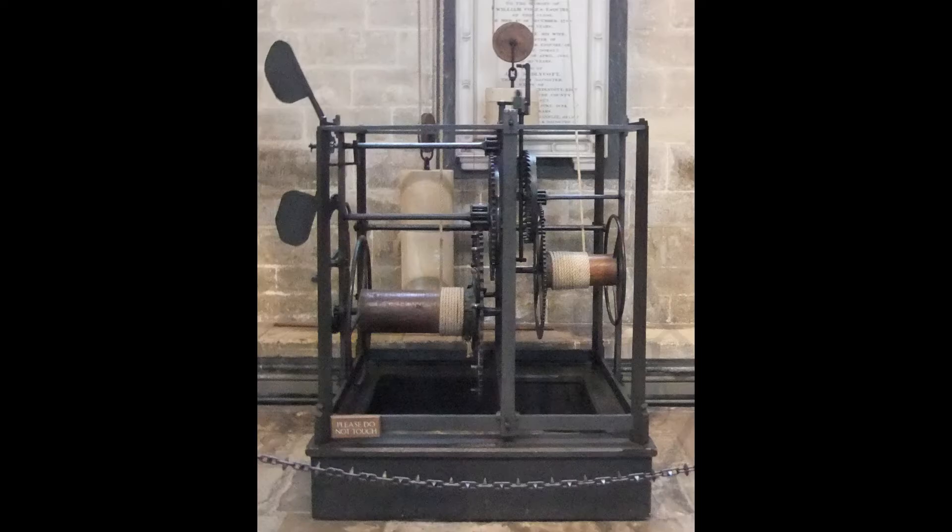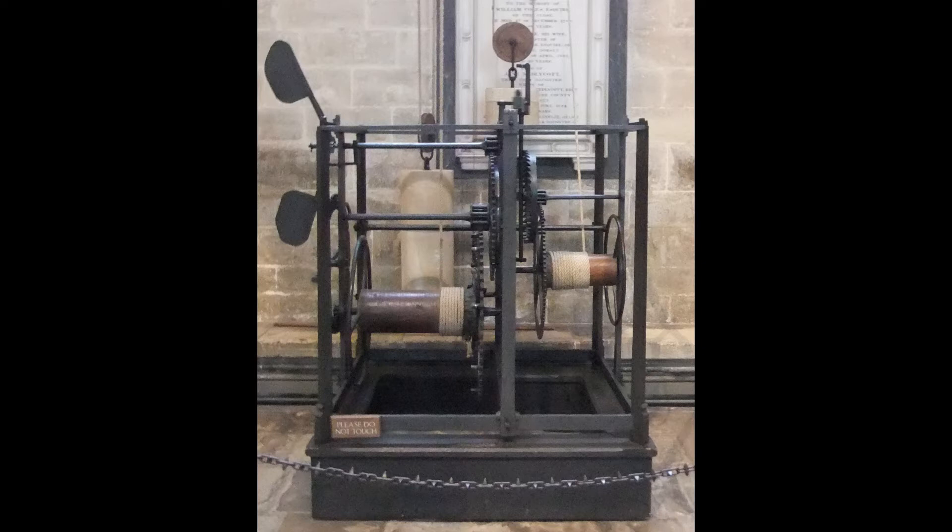The clock mechanism itself is divided into two parts. The right hand side is called the going train and this is the bit that keeps the time. The left hand side is called the striking train and this is the bit that strikes the bell every hour.